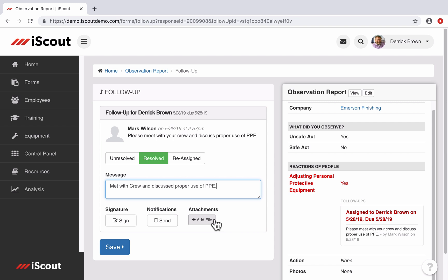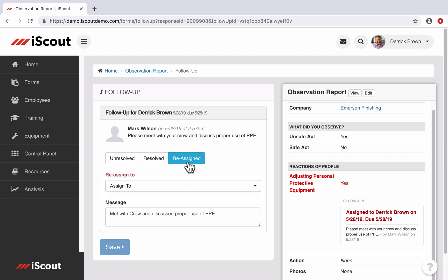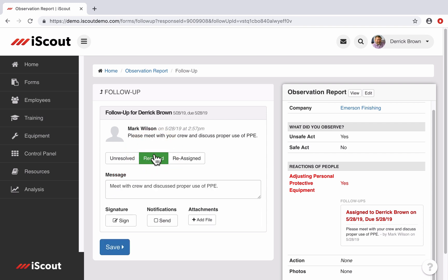Or maybe I was alerted to this issue and have the authority to assign it to another employee to resolve. I can select Reassign, then select the appropriate person, enter a message, and when I hit Save, it will now create a follow-up in their open task list. But I'll go ahead and just mark it resolved and click Save.